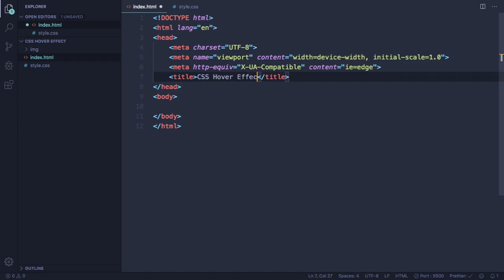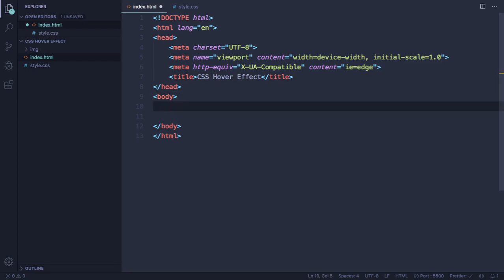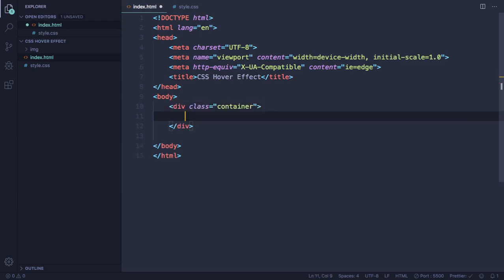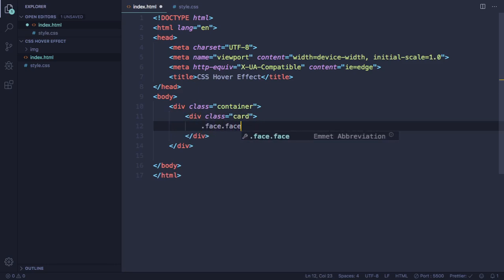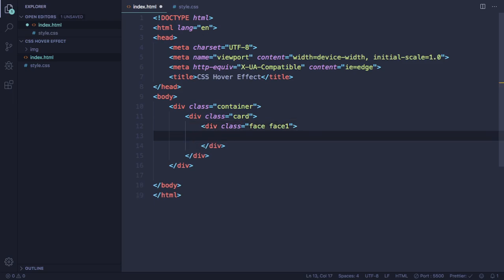Now let's go to our body. Here it's gonna be very simple. We're gonna have a big container, and inside this one we're gonna have our card. Let's create a card. The card is gonna have the face — face-1. Let's create our content, .content.